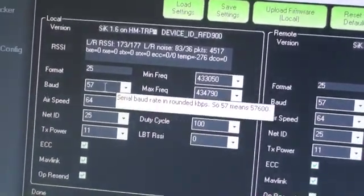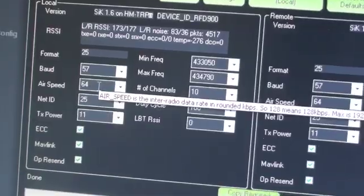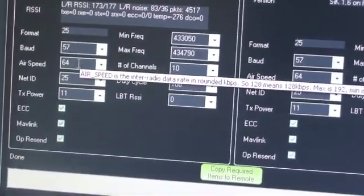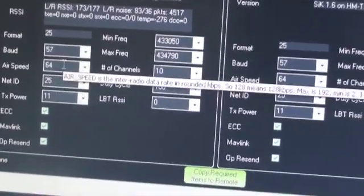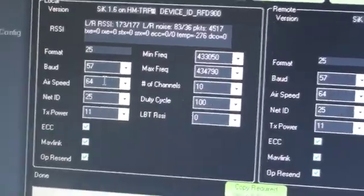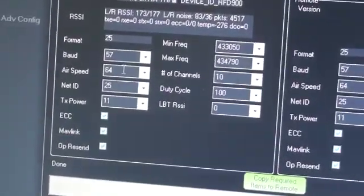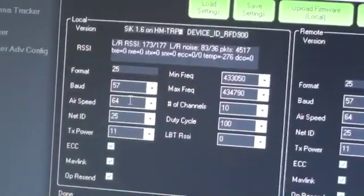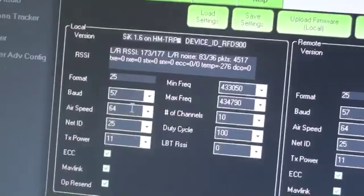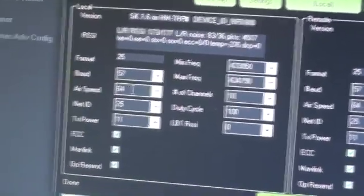One thing to note is that the air speed is set default to 64. They recommend you keep it at 64. If you keep it at 64, you'd have about a kilometer range for your telemetry.